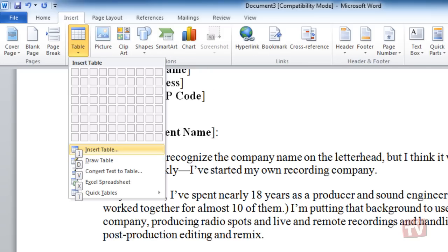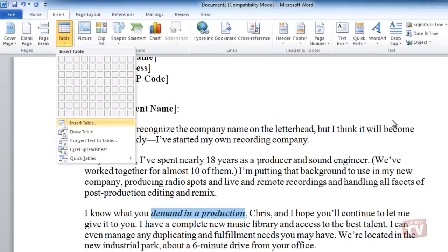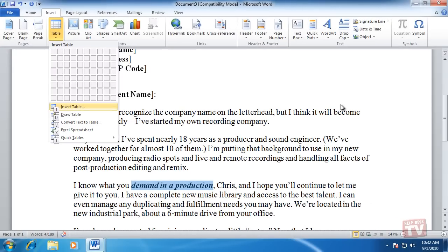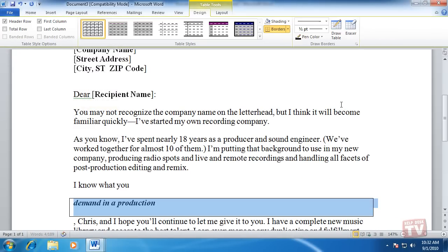In some cases, you have to first press the letter of the group that contains the command. To cancel the action that you are taking and hide the key tips, press and release the Alt key.